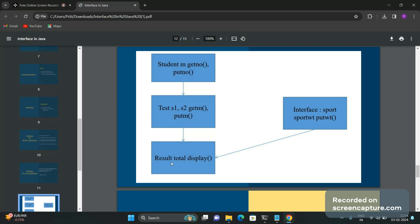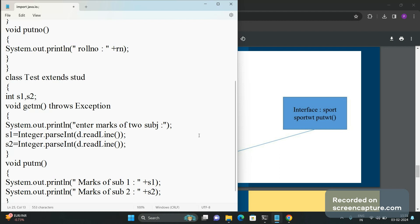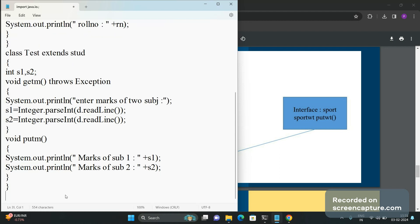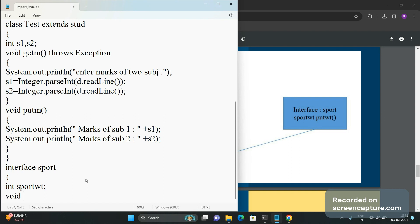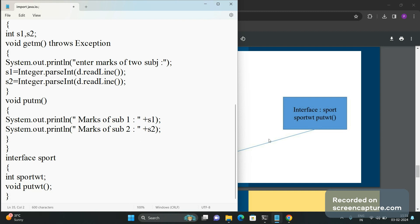The result class has an arrow coming from the Test class and from the interface. So before writing the Result class, we write the interface first. The 'Sport' interface has a variable 'sports_wt' and a method 'putWt'. We write: 'interface Sport', declare the variable, then declare 'void putWt()' — only the declaration, no definition is allowed in the interface. Then we close the interface.